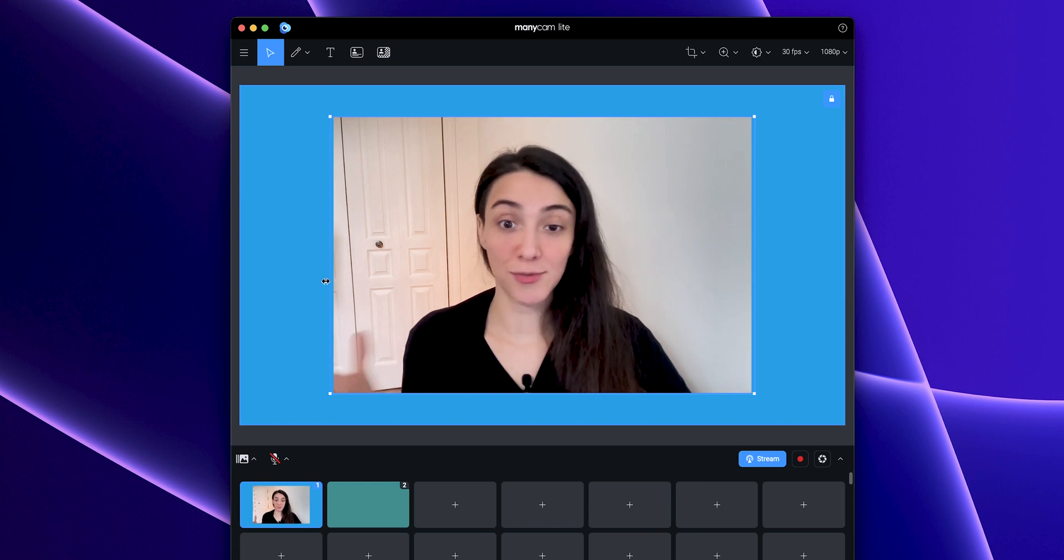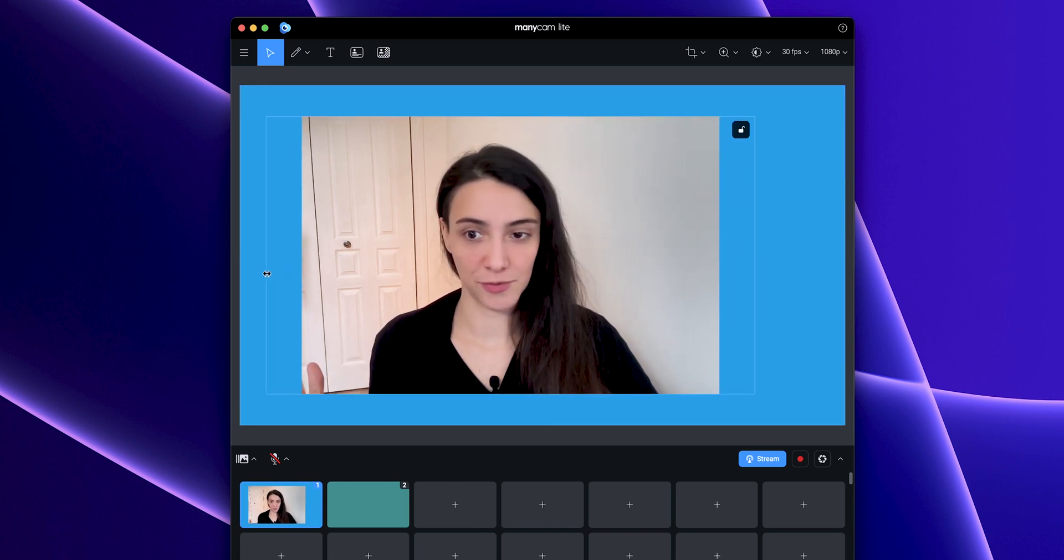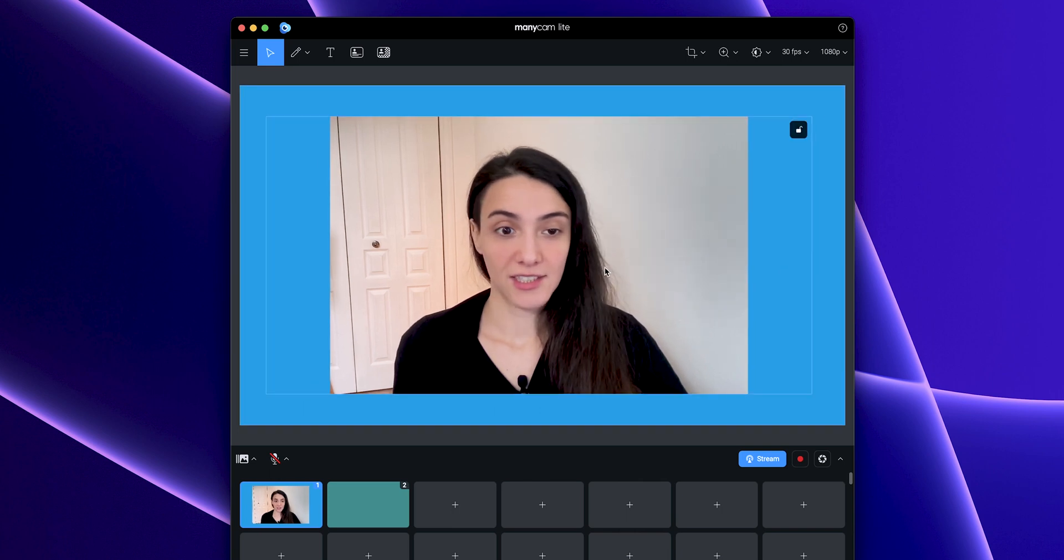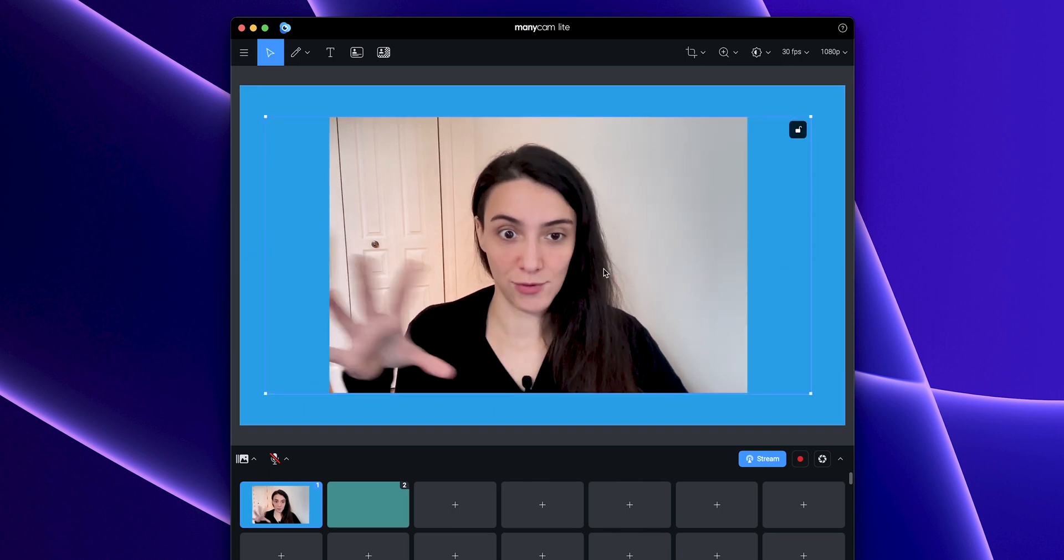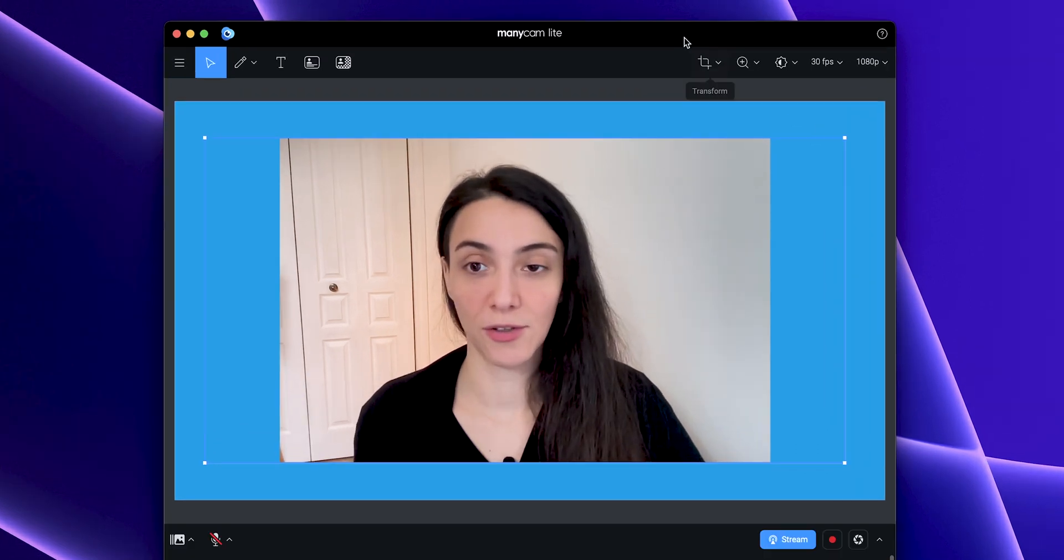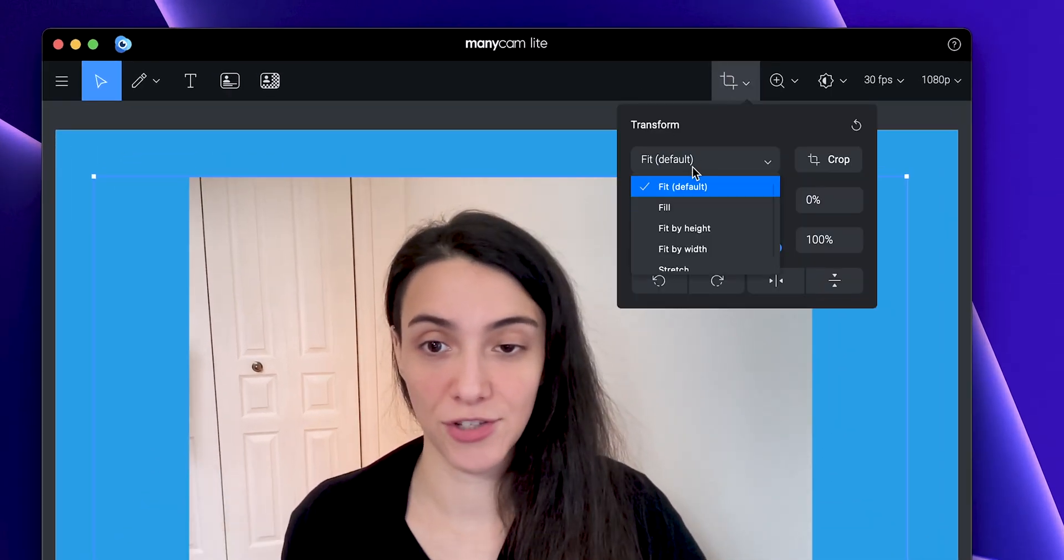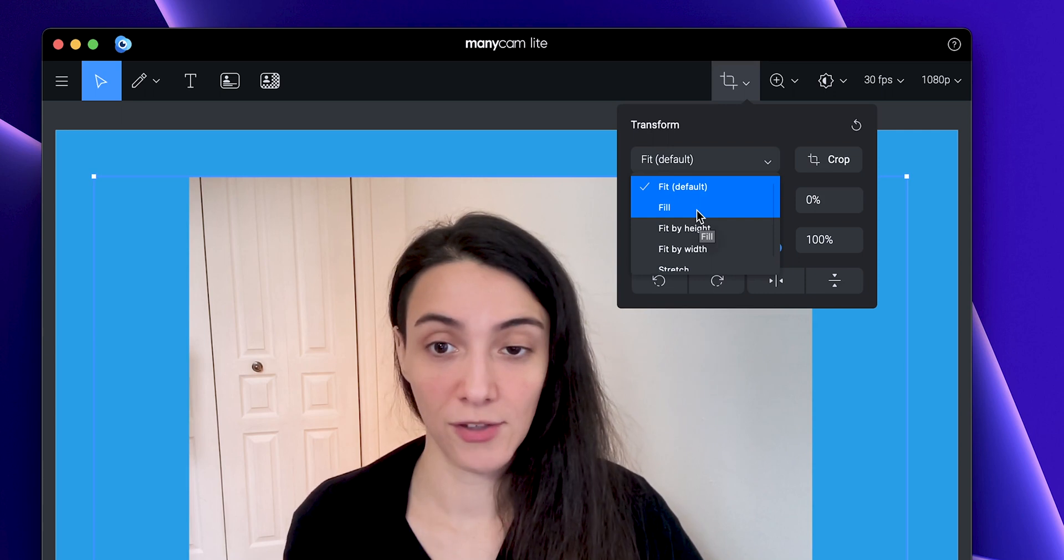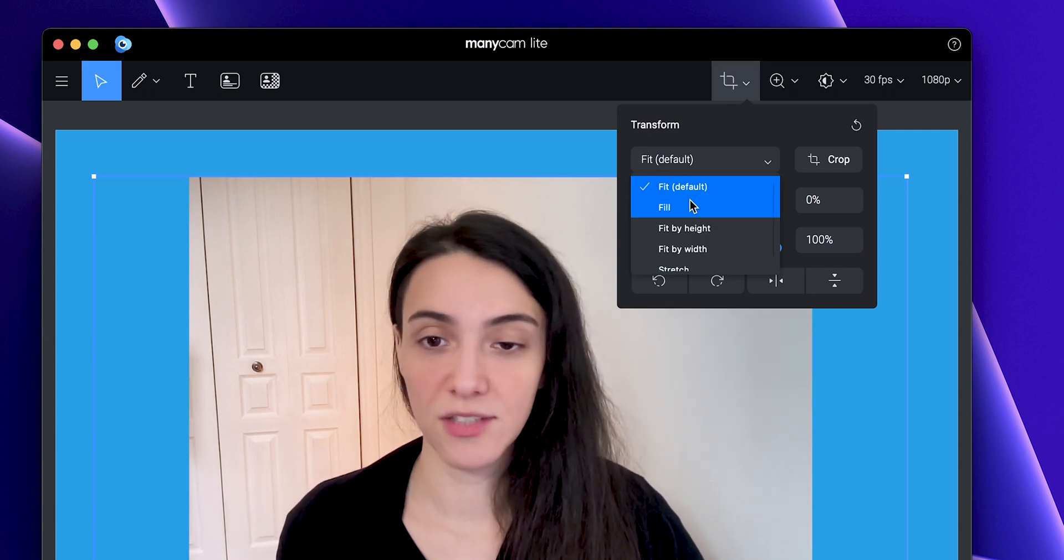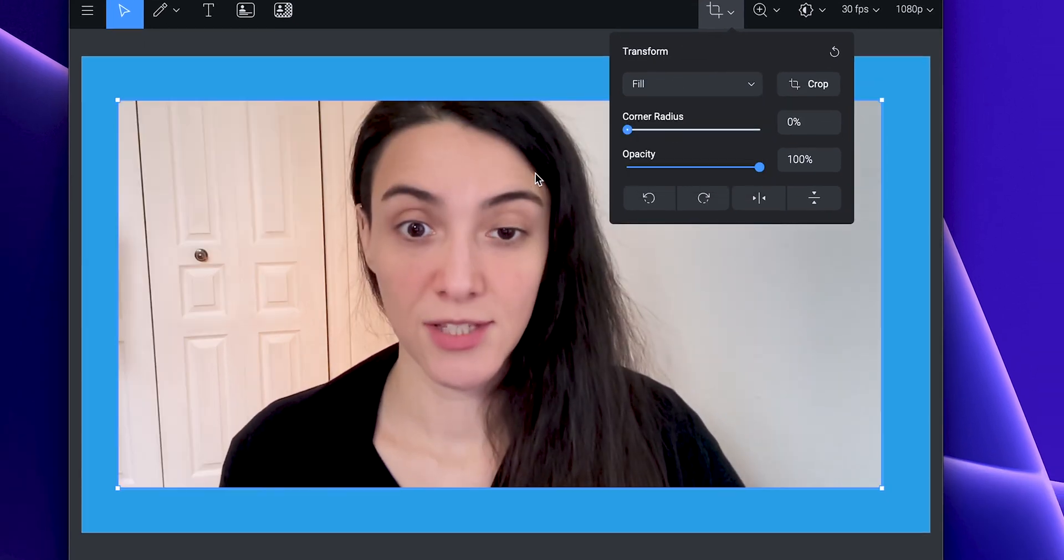But let's say you want to resize this layer, make it a bit wider, and have the webcam fill the layer. We can go back to the transform panel and change this setting to fill. You can explore these other options if you want, but these are the two most important.